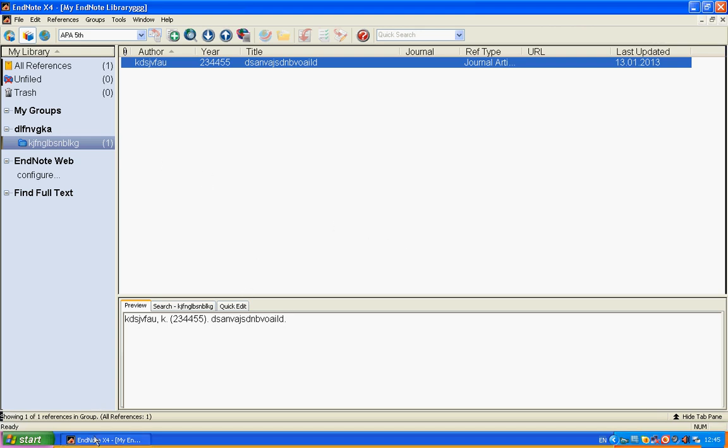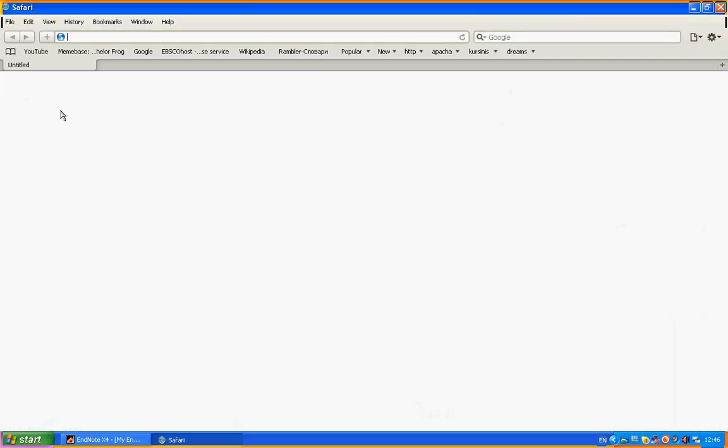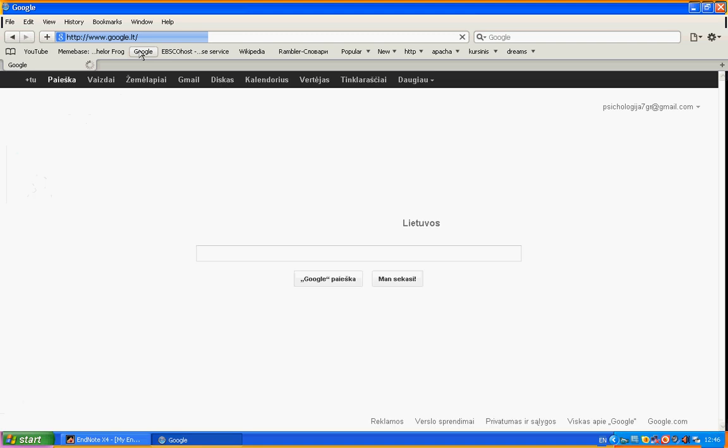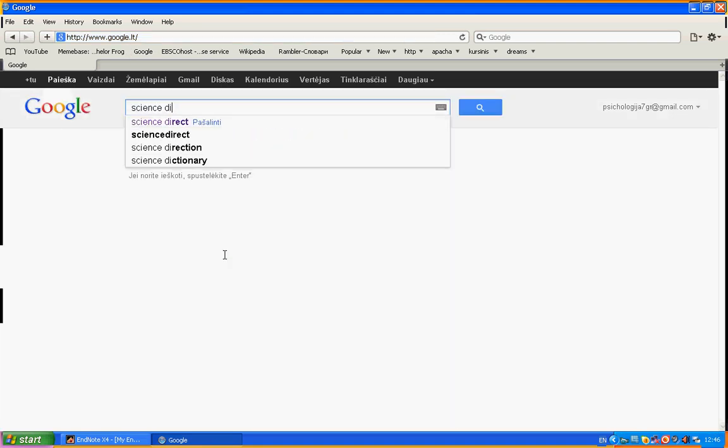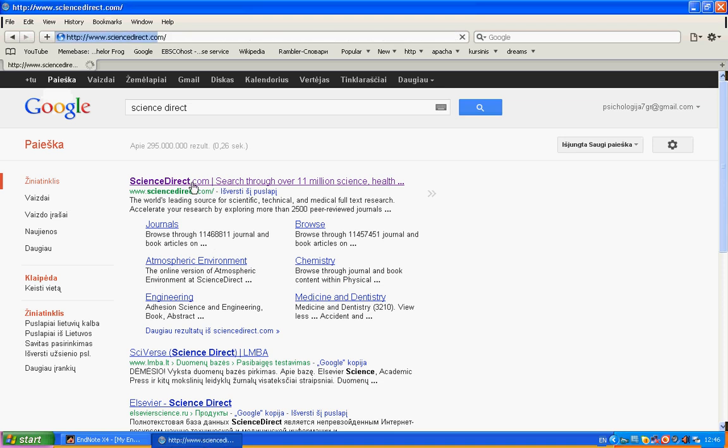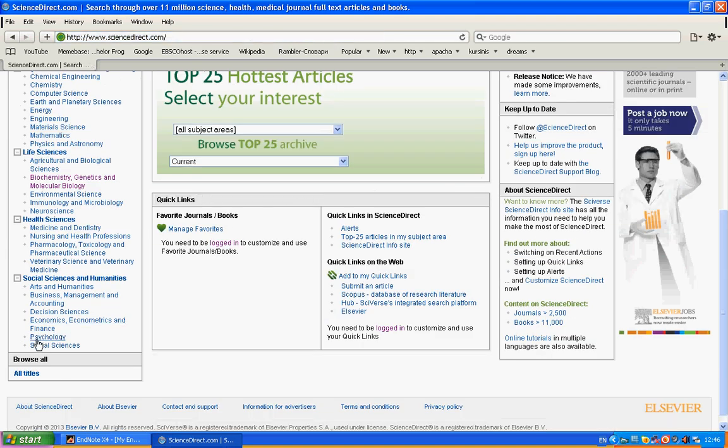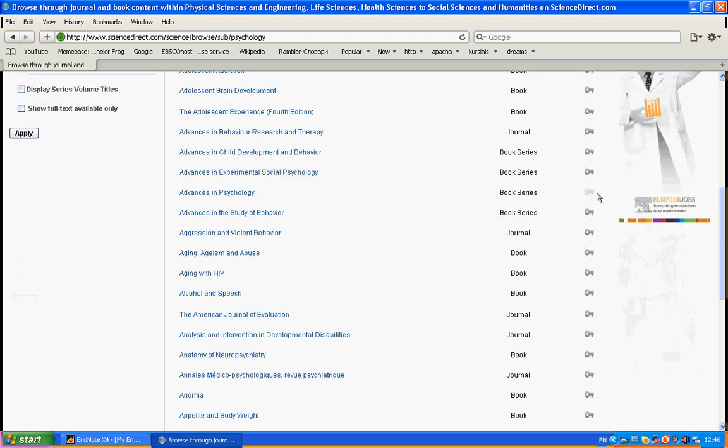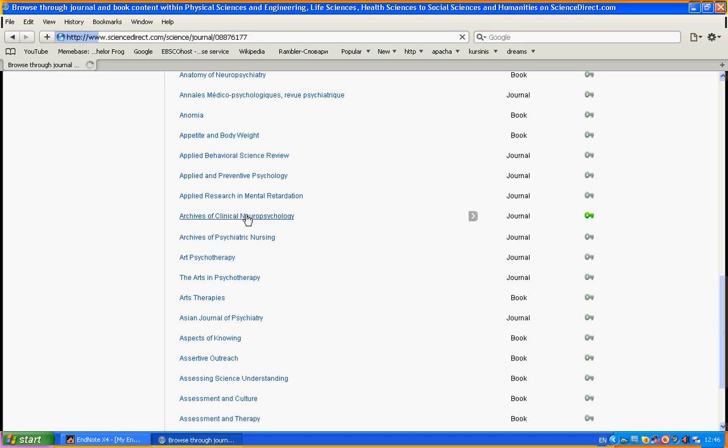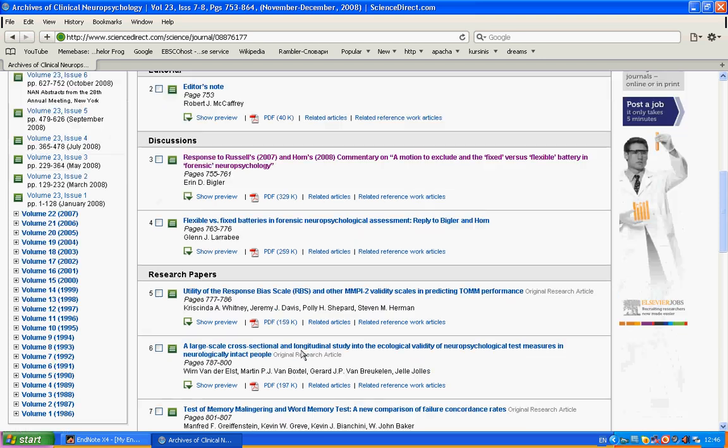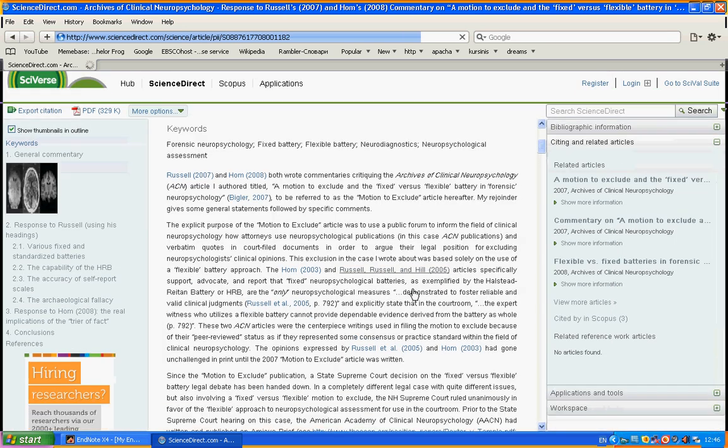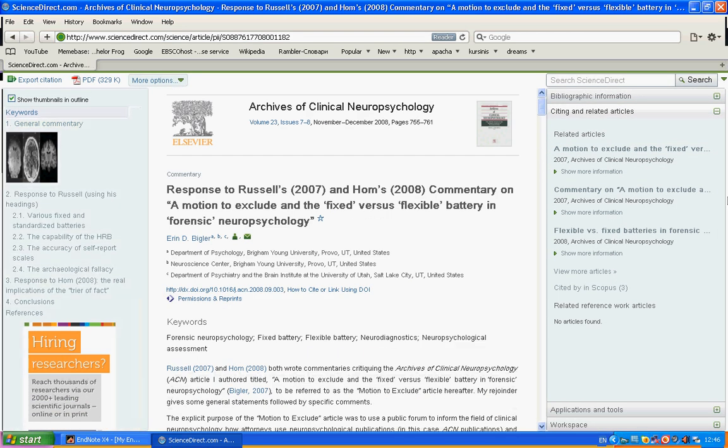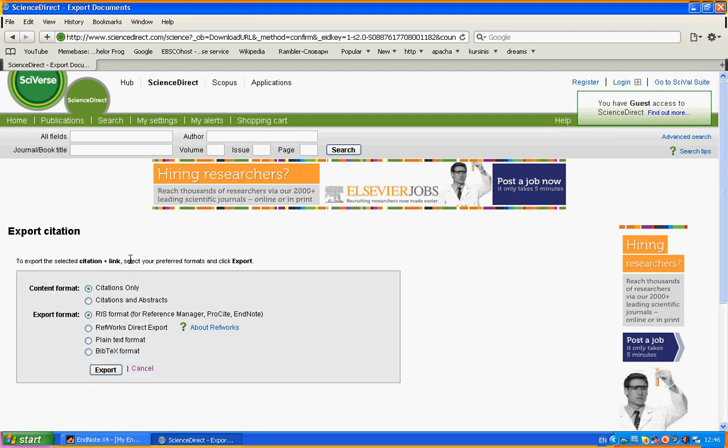You can do more than this. For example, you found your article on Science Direct or EBSCO or PubMed. For example, go to Science Direct, find an article. I'm a psychologist, so I will find Psychology full-text PDF file. We have Archives of Clinical Medical Neuropsychology. We can press whatever we like, for example this one. You have an article here. We have export citation, so press this one.